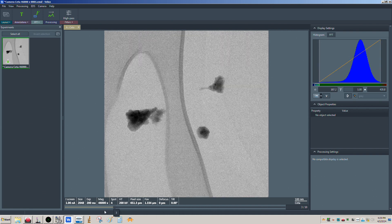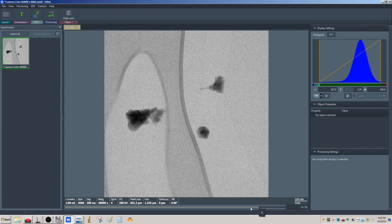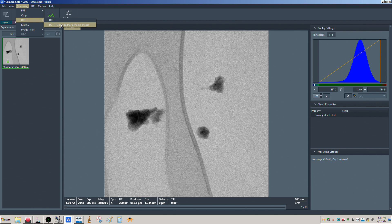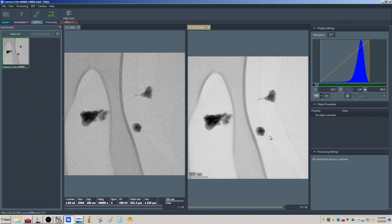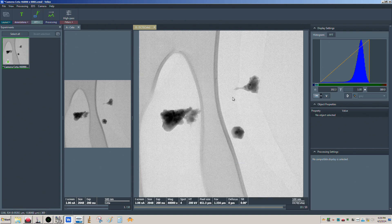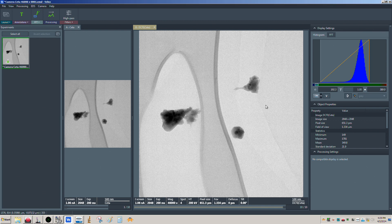We'll go to the processing window. These are the individual frames. Come up here to Processing, go to DCFI. Unless you're seeing lattice or near-atomic level detail, you don't need to worry about the second option — just use normal DCFI. You can see it adds the frames together and we get nice signal-to-noise. The histogram is showing the average for one frame, so if we added them all together we should see 10 times what's shown here.